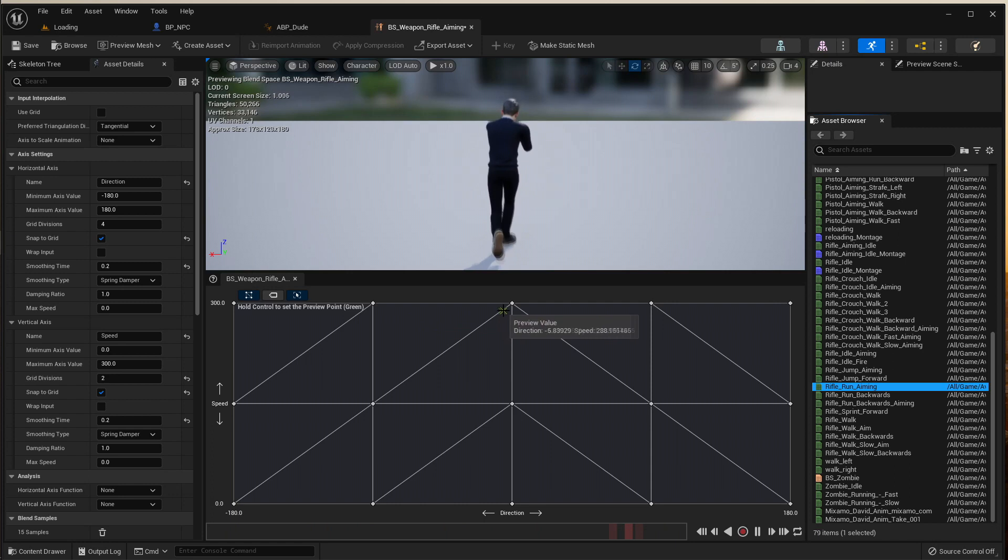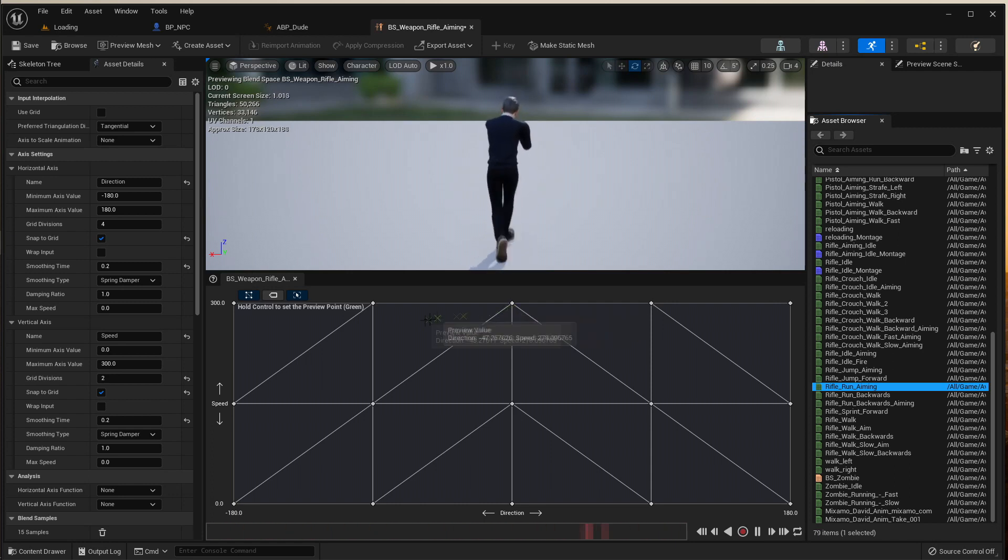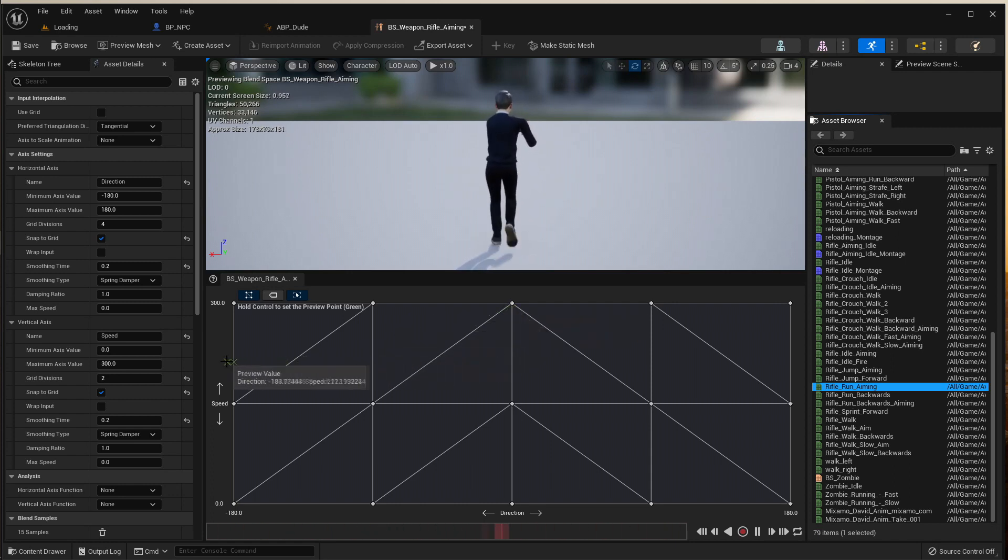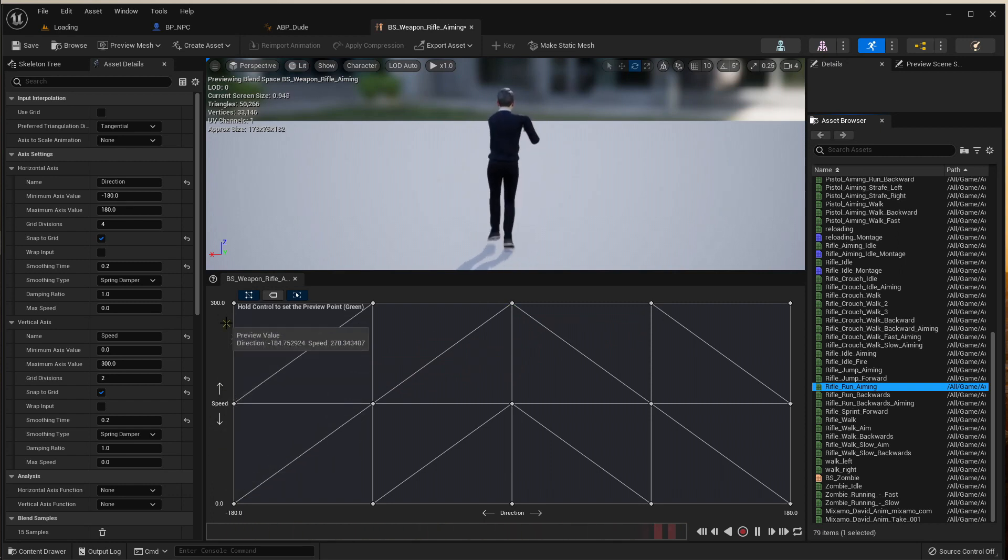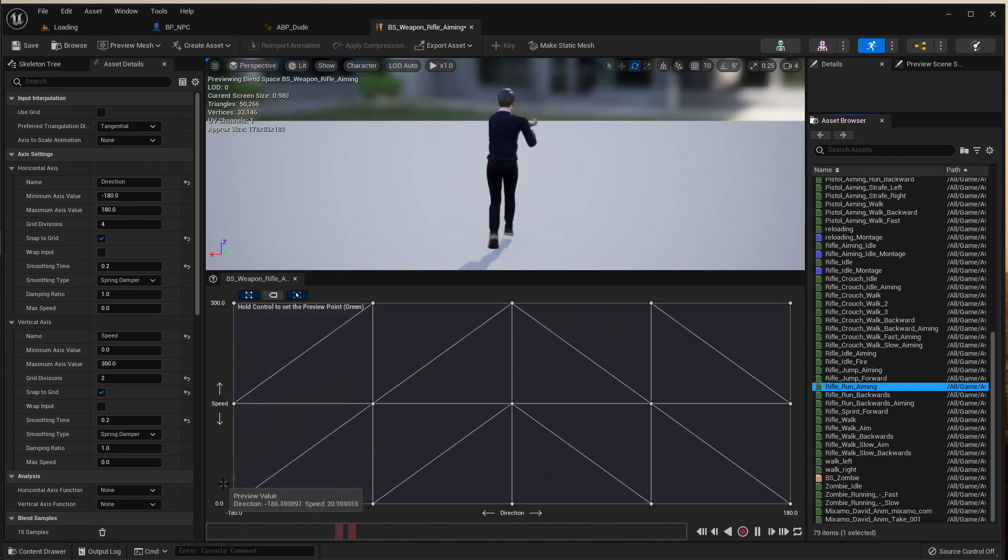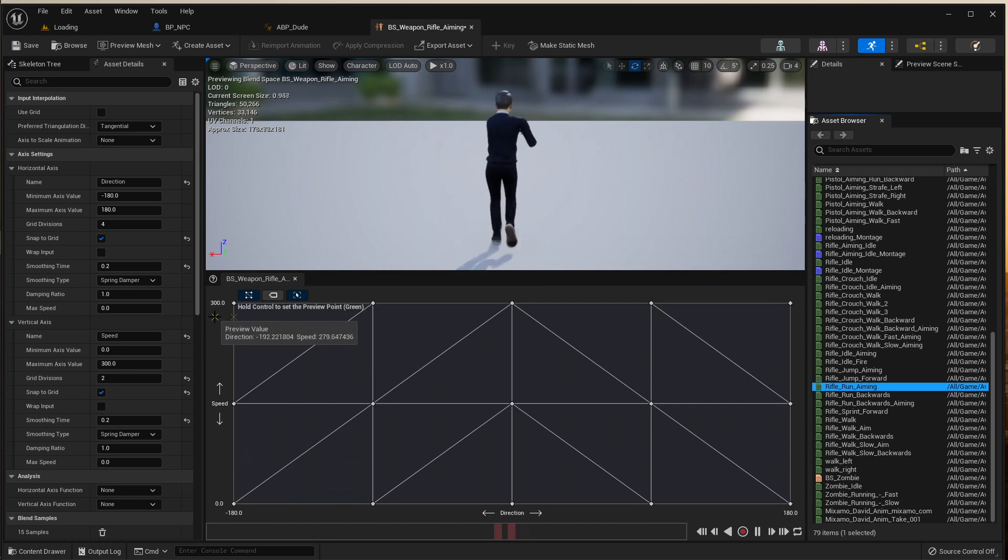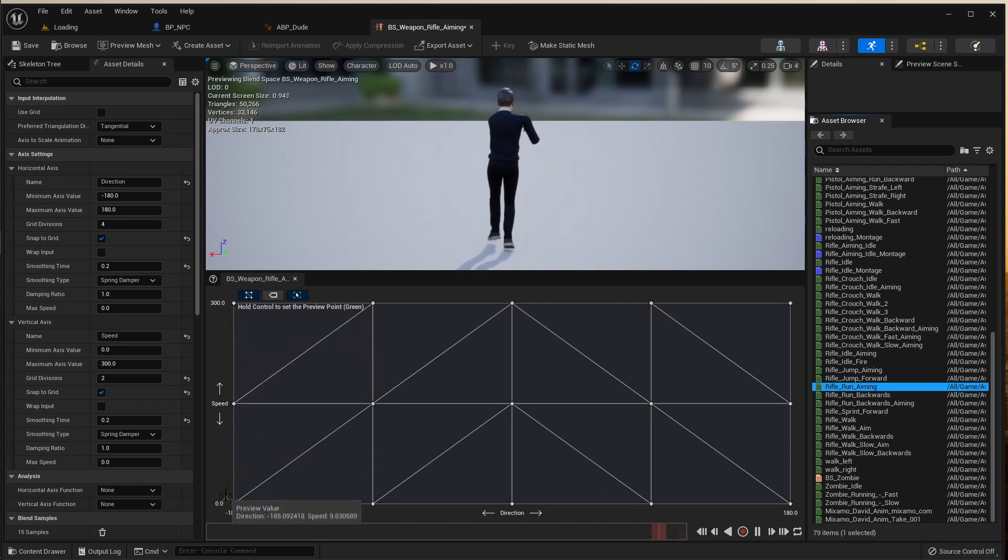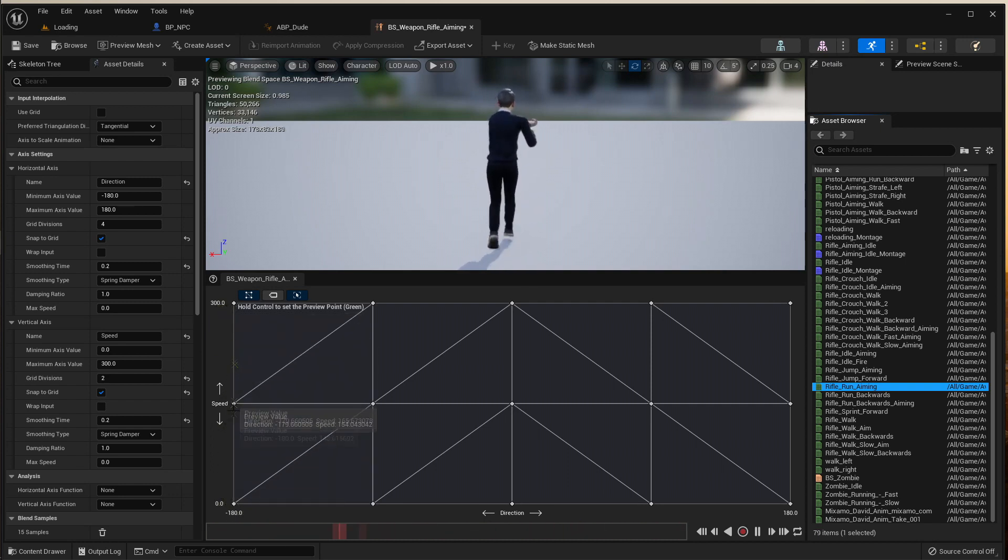So that hopefully makes sense. Zero is the speed, 300 is the max. Let's just save it, press play, let's see what we got.